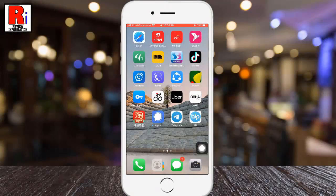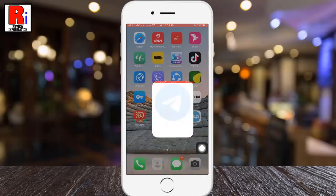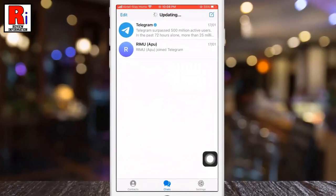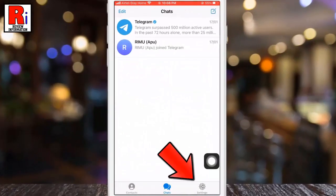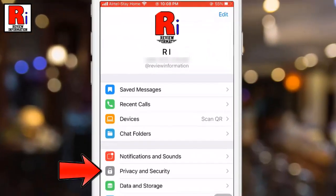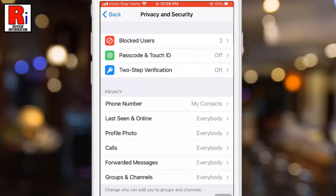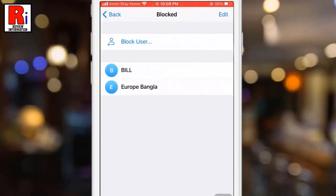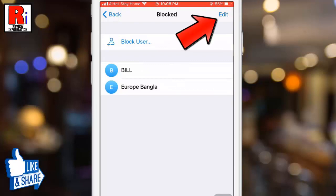If you want to unblock someone, go to the Telegram Messenger. Now tap on Settings from the bottom right corner to access the settings menu. Then go to Privacy and Security. At the top you will see Block Users — tap on it. Here you will find the contacts which you blocked.